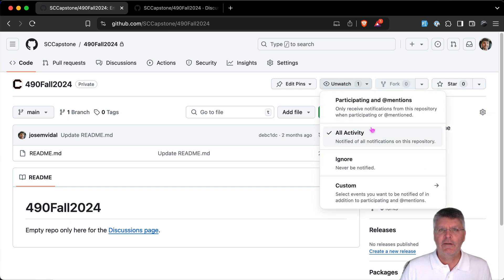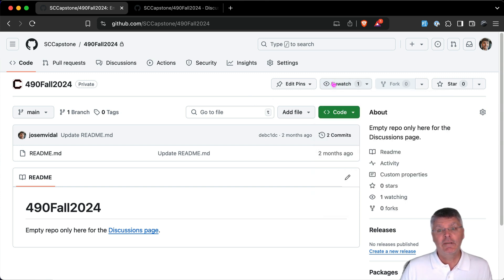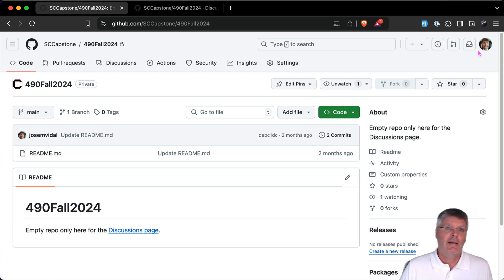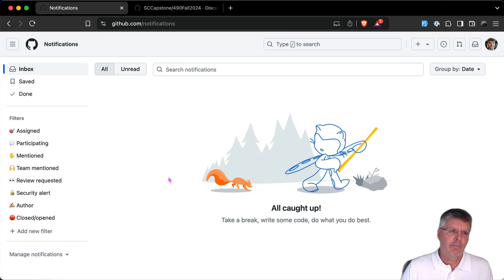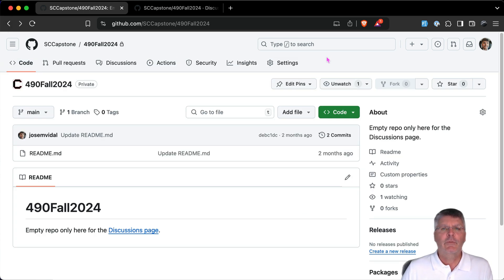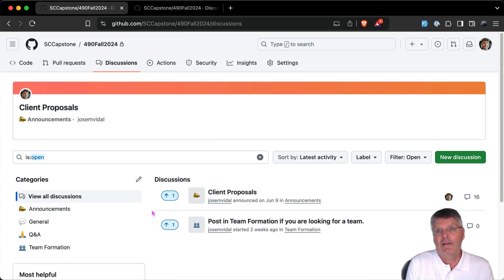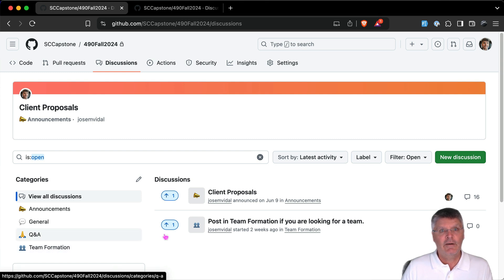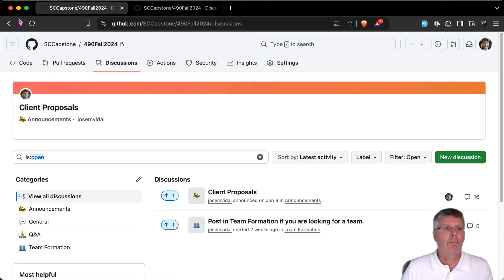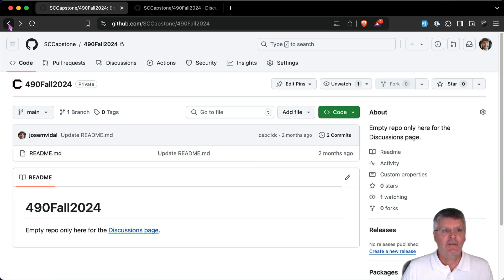Definitely for your own team repo you should be watching all activity. You can go under Settings and modify what notifications GitHub sends you — whether you want them by email or just in-app. However you want to do it, the main thing is you are responsible for keeping up with announcements. I will post important announcements here as we go through the semester, and you'll also be posting things as you form a team.